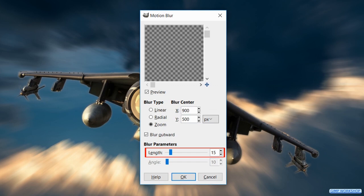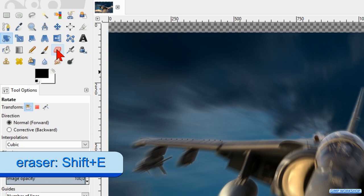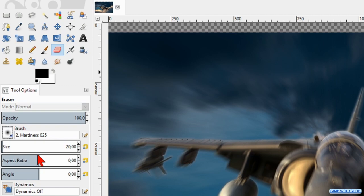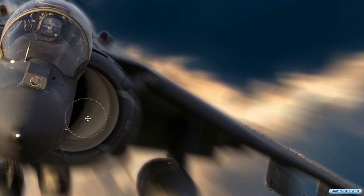Activate the eraser tool. Choose brush hardness 0.25. Make the size about 100. Now we can erase the blur in the airplane, but we leave the edges unsharp.